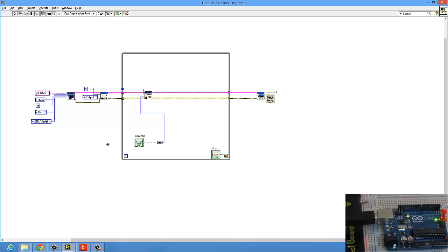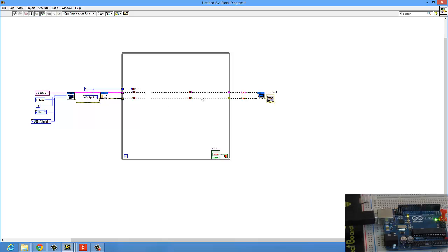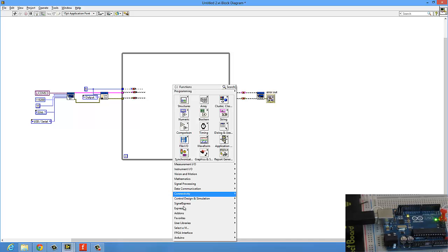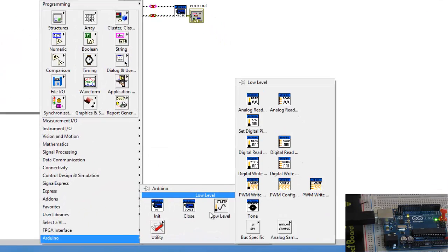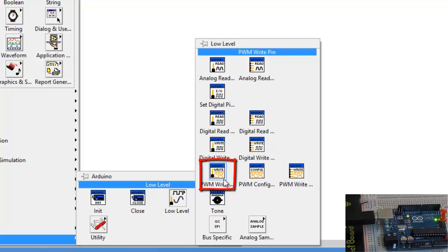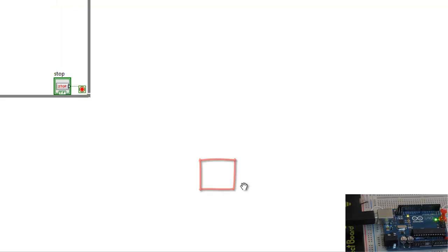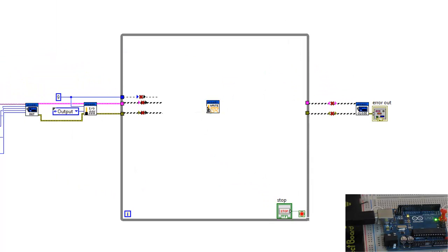Okay, and here instead of using digital write, we will have to use PWM. So remove this part, and of course we'll get so many break wires, but no problem. Delete this part, it's not needed anymore. Okay, get rid of any unwanted break wires because they will really make it hard for you to set up everything if they are still there. Okay, now it's gone. Now we go to Arduino, and then go to low level, and from low level select just PWM, right? Place it, and you're halfway done.